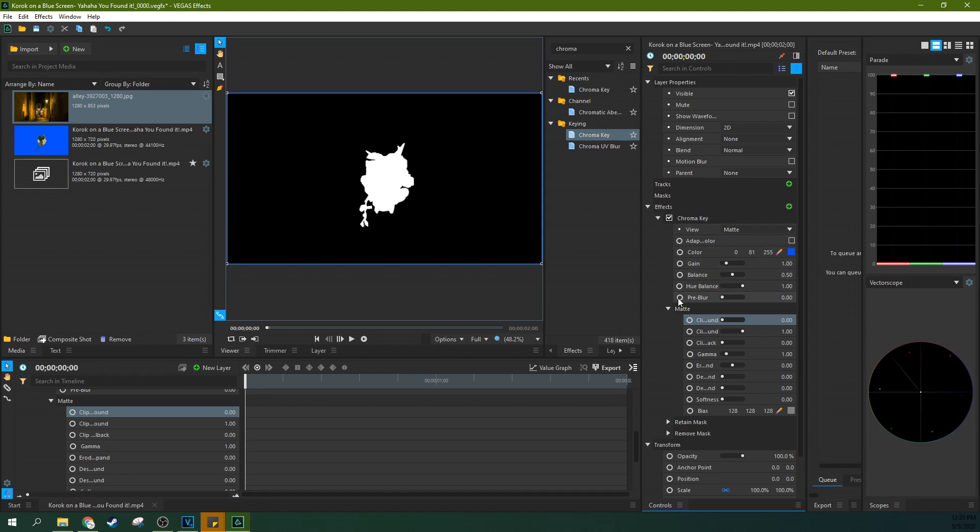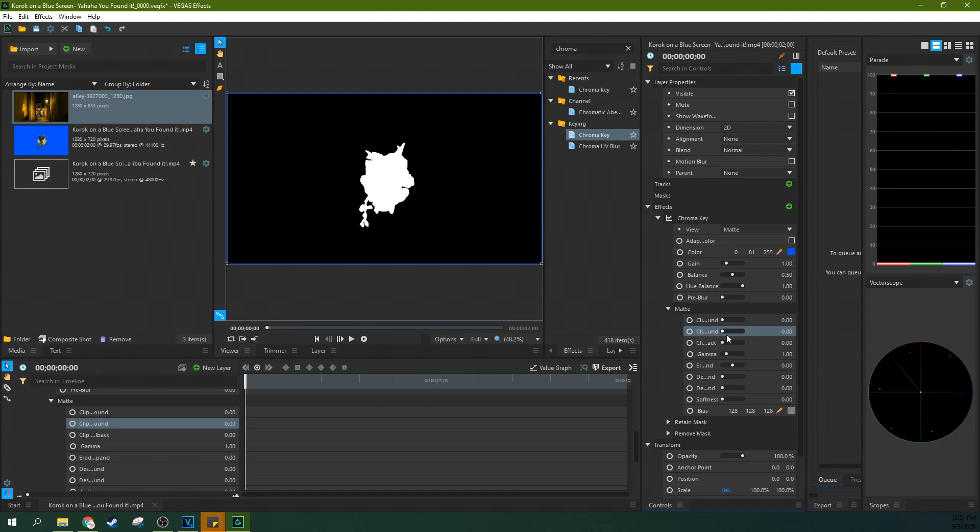So the main things that have the most effect on how clear your matte is, is the clip around. See here how it adds some blue back there. This is how you would tighten up your mask.